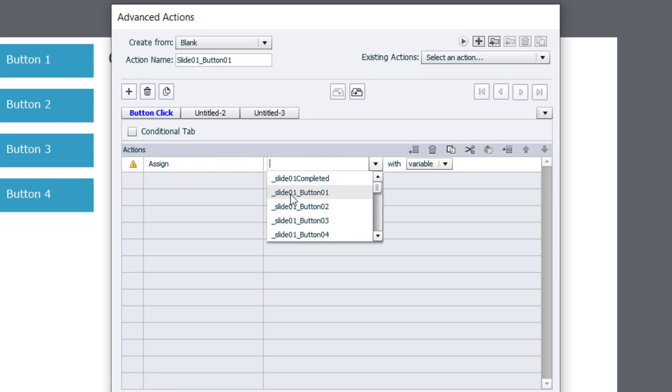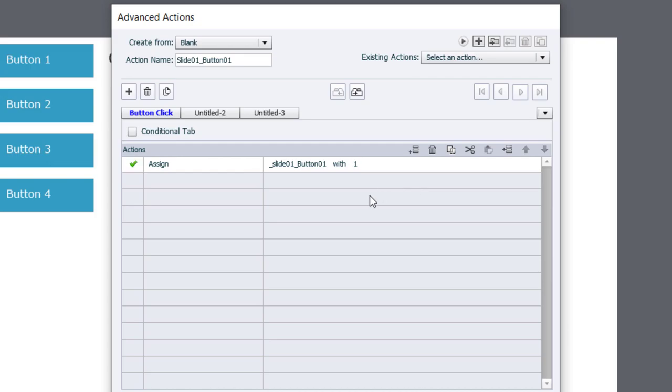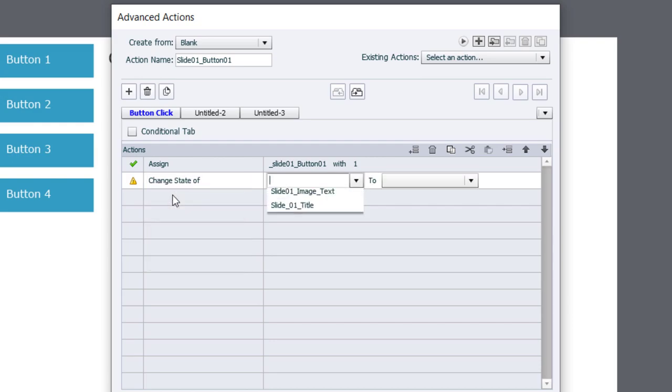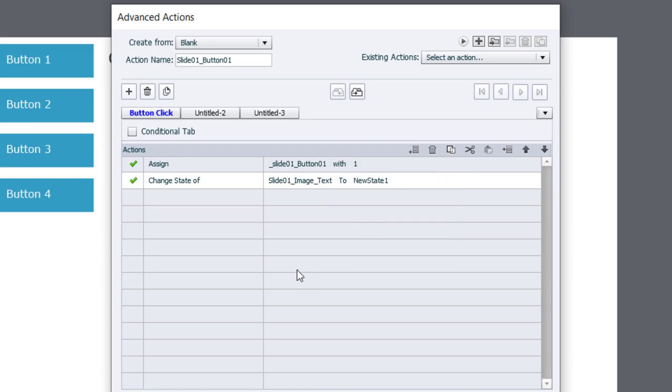So that's slide 01 button one with a literal value of one. We're also going to update our multi-state objects that are on this slide to reflect the different reveals that each click will provide. So in this case here, we're going to change the state of slide 01 image text to new state number one.